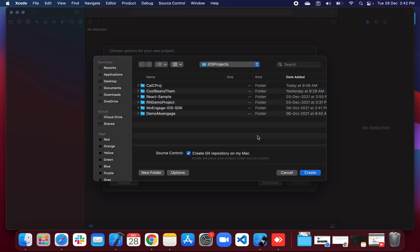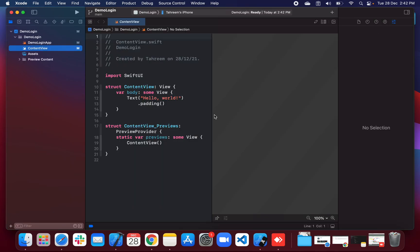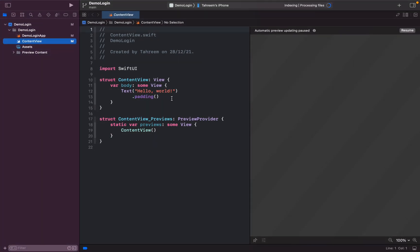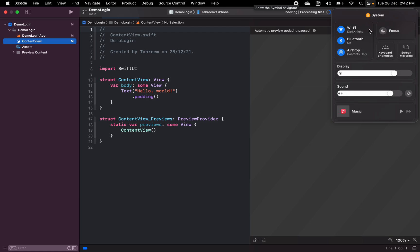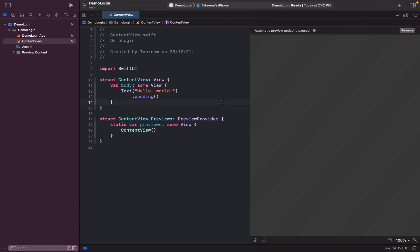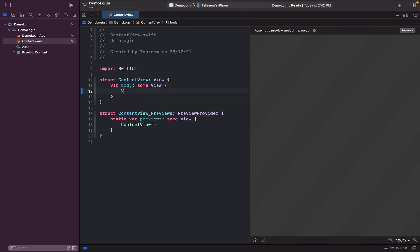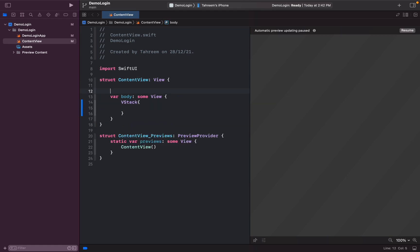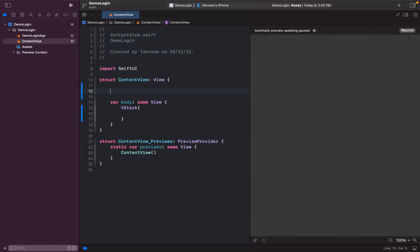I'm going to save it here and create a Git repository for this as well. I'll be keeping it in full screen and using focus mode. Instead of the default 'Hello World' text, I'll be using a VStack, and inside it I'll have text fields for email or password — just one for sample purposes.